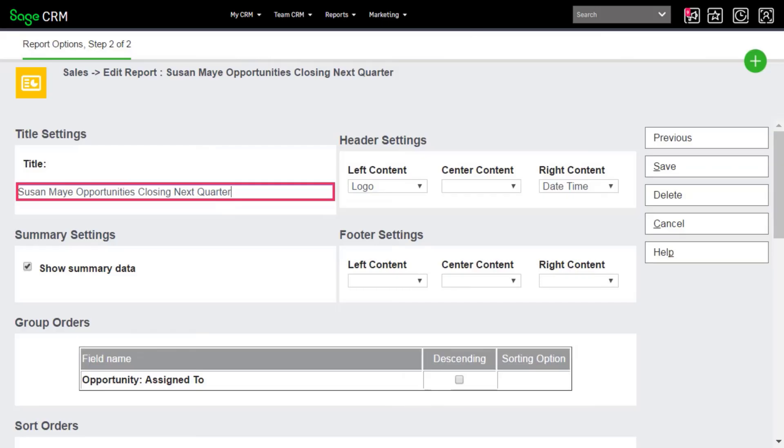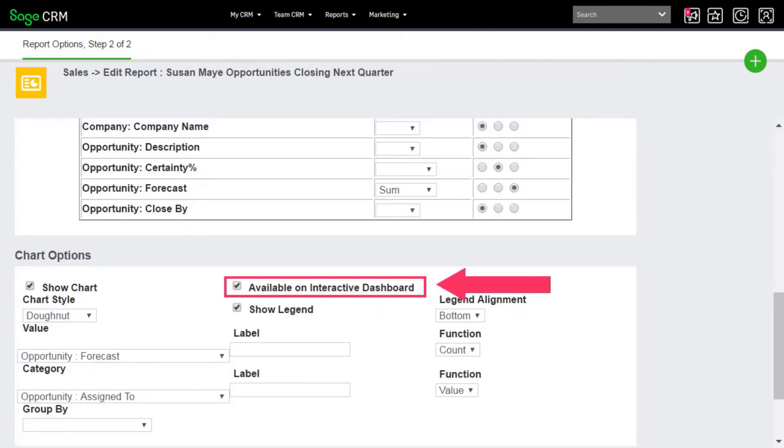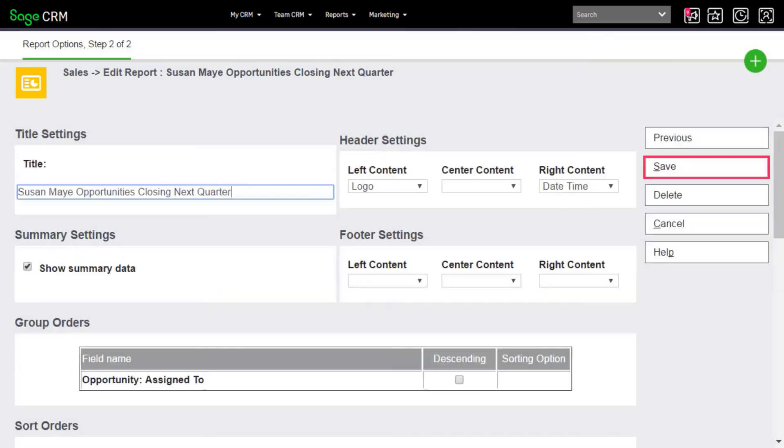Now we're going to change the title for the report, the chart type, and make sure the chart is selectable from the dashboard for later on. Set the title displayed at the top of the report. Set the chart style to Donut and select the Available on Dashboard checkbox and save.